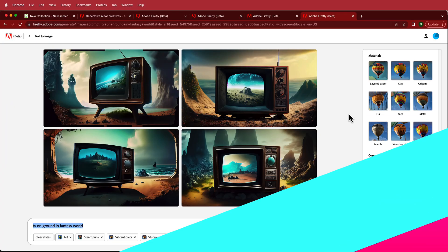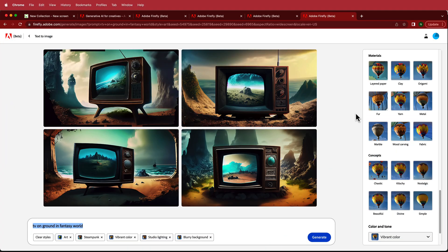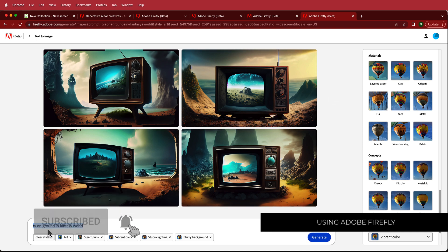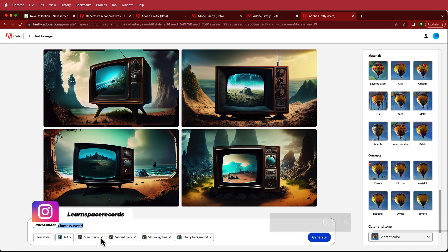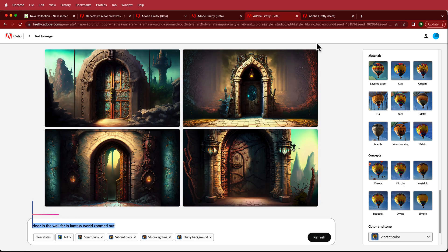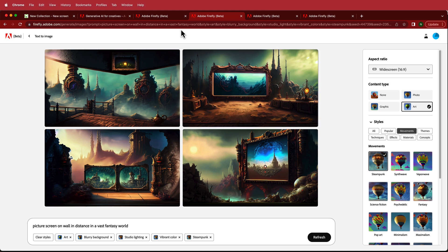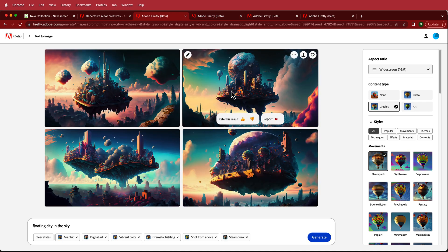The first thing we need for this zoom-in effect is some content. I'm going to Adobe Firefly to generate some graphics. The first one is a TV on the ground in a fantasy world, with parameters like steampunk, vibrant color, studio lighting, and blurry background. Then it moves into the next scene — a window in a door — then a screen in the distance, and it all ends up on a floating city.